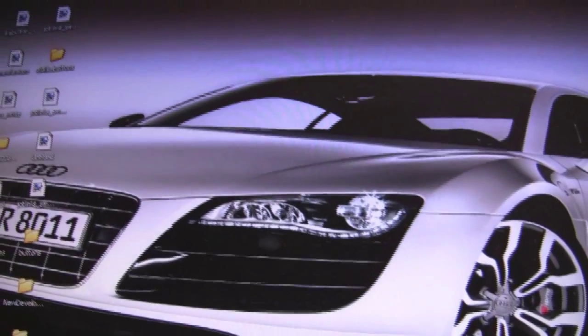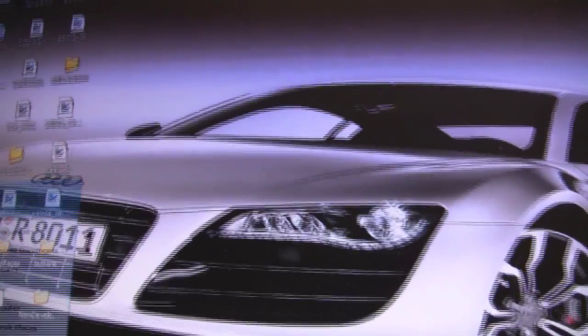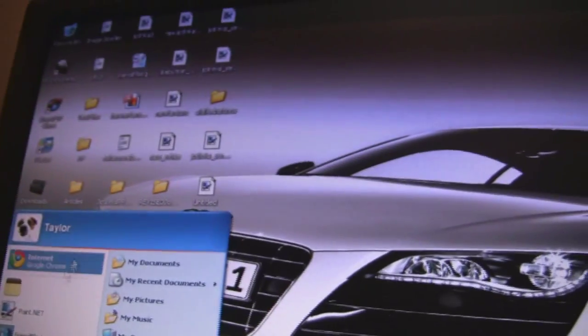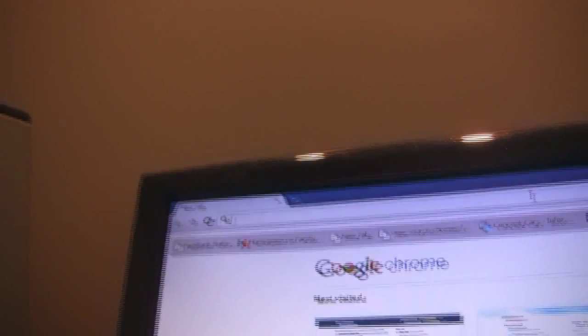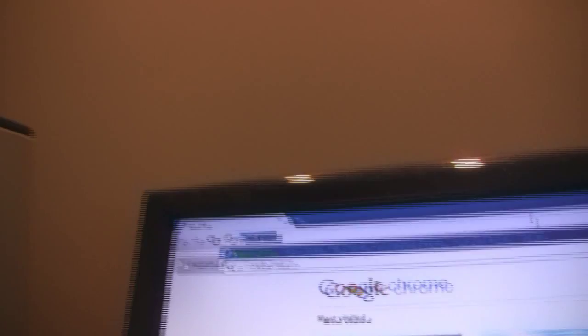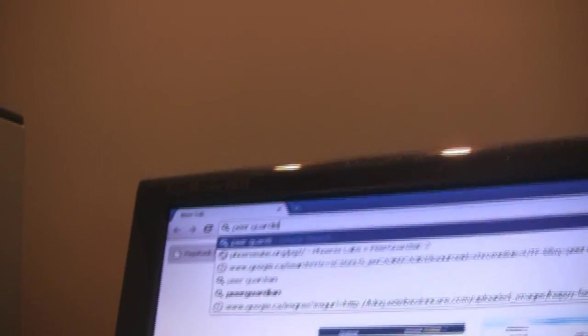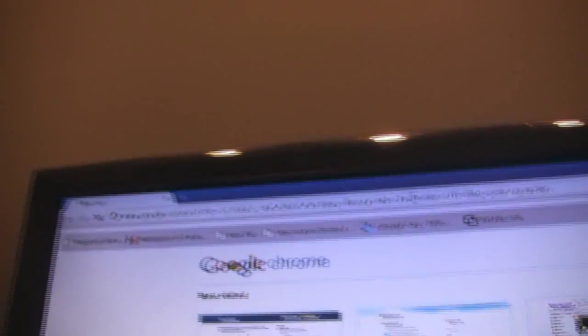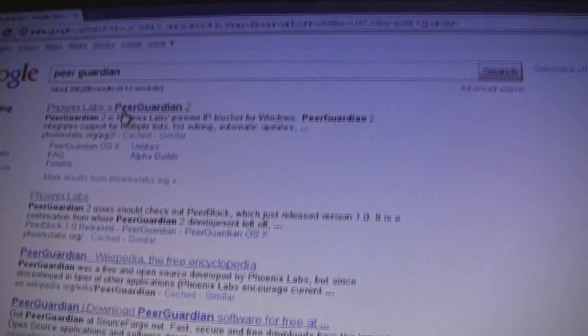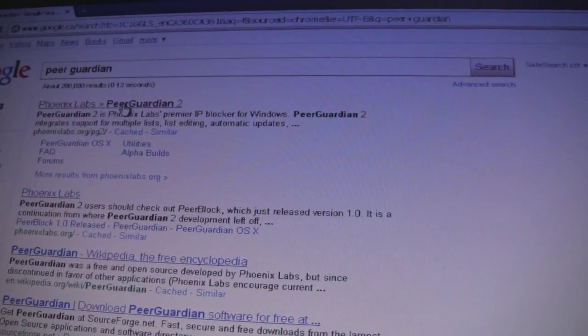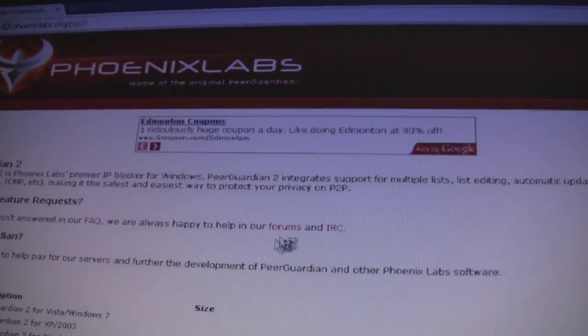An easy way to block your IP address is to download a program. This one is called PeerGuardian. I'm just doing a Google search — it's the first result: Phoenix Labs PeerGuardian 2.